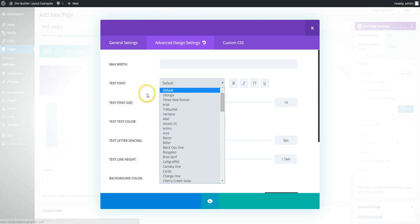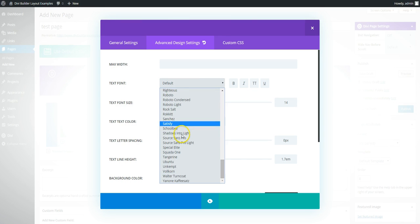and that includes if you use the Divi customizer, you're going to need to use a different method to add the Google fonts.